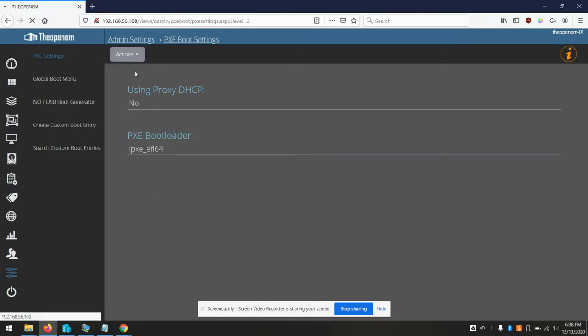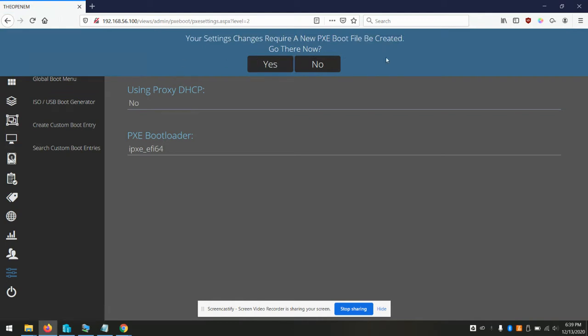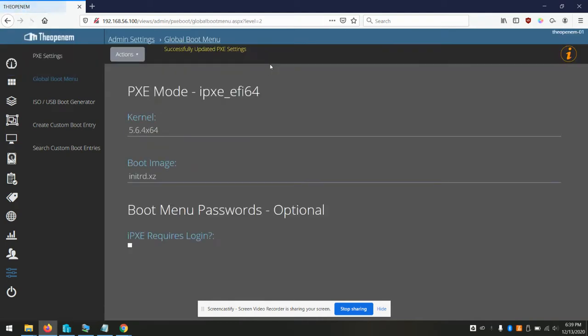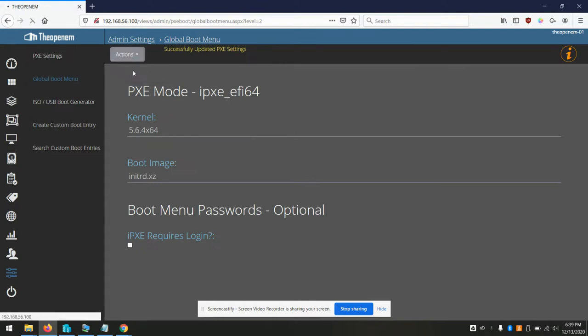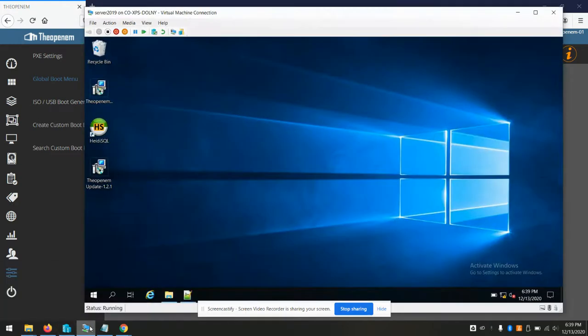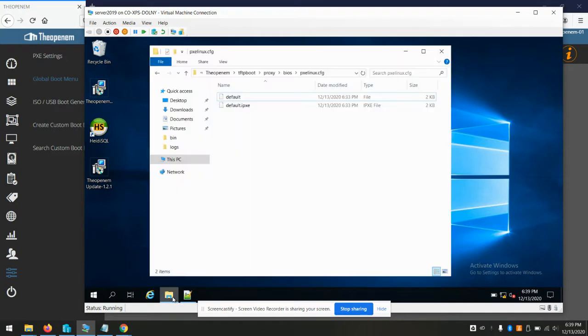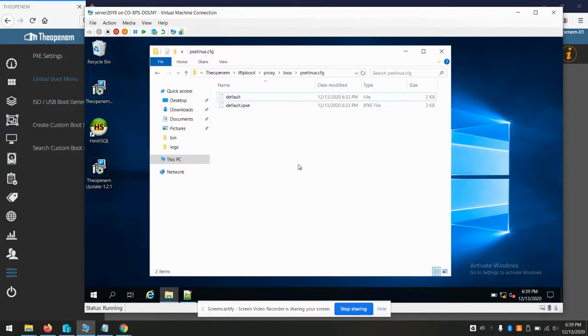Actions update. It'll ask us if we want to create the boot files. And yes, we'd like to go there now. Once we're redirected, we'll select actions and create boot files. And essentially what that's doing is creating the default PXE boot file on the OpenM comm server.